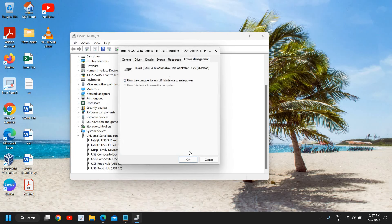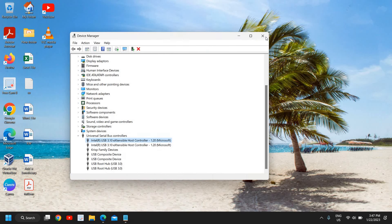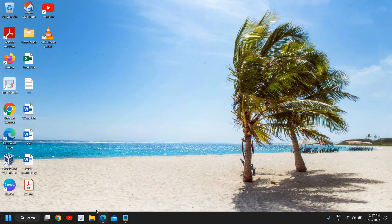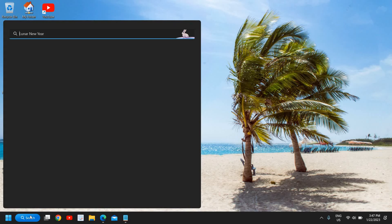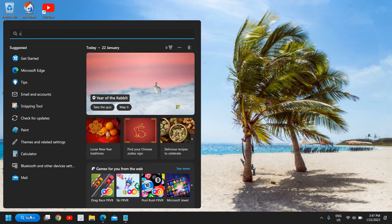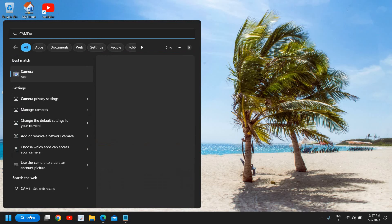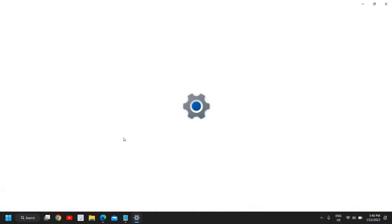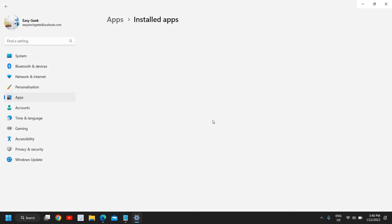So once this is done, we need to move to the next step. We need to click on the search icon and type camera. Now here, the moment you click on camera, you will find the best match camera and at the right side you will find app settings. So you can click on that and very soon we will have a new window.